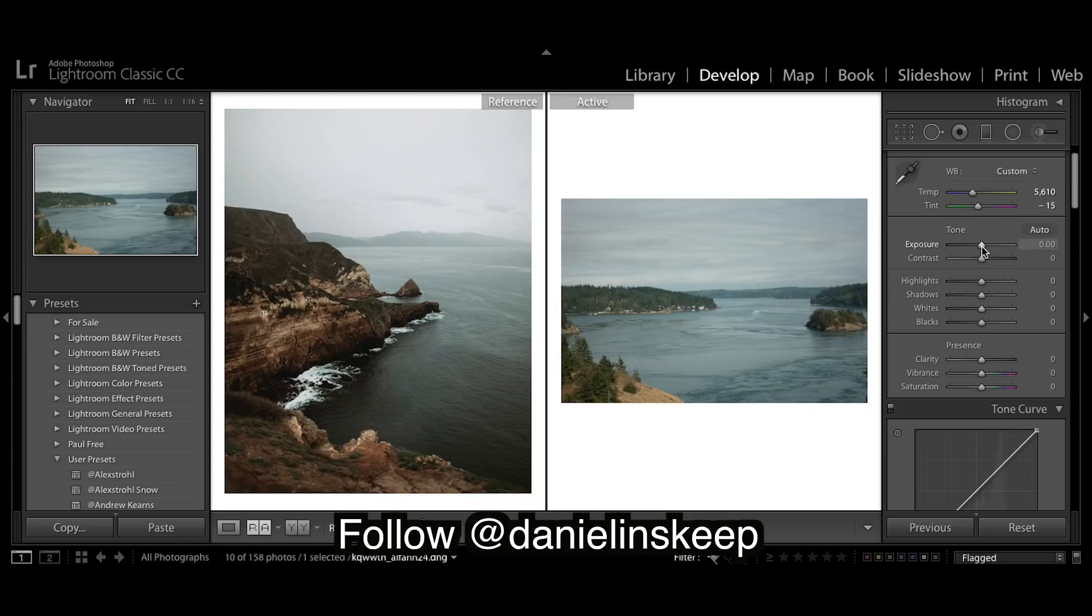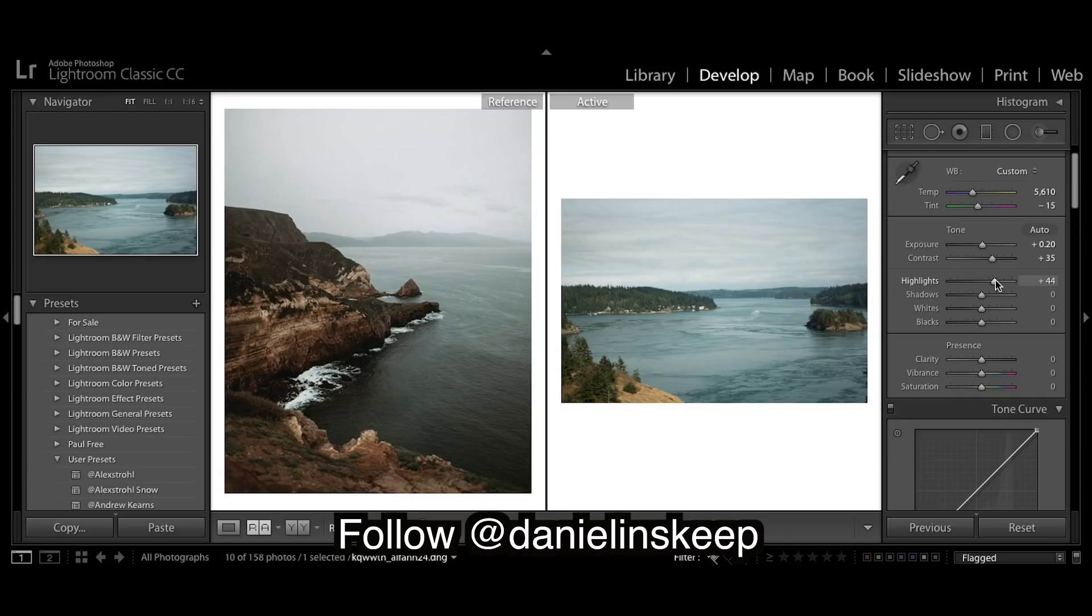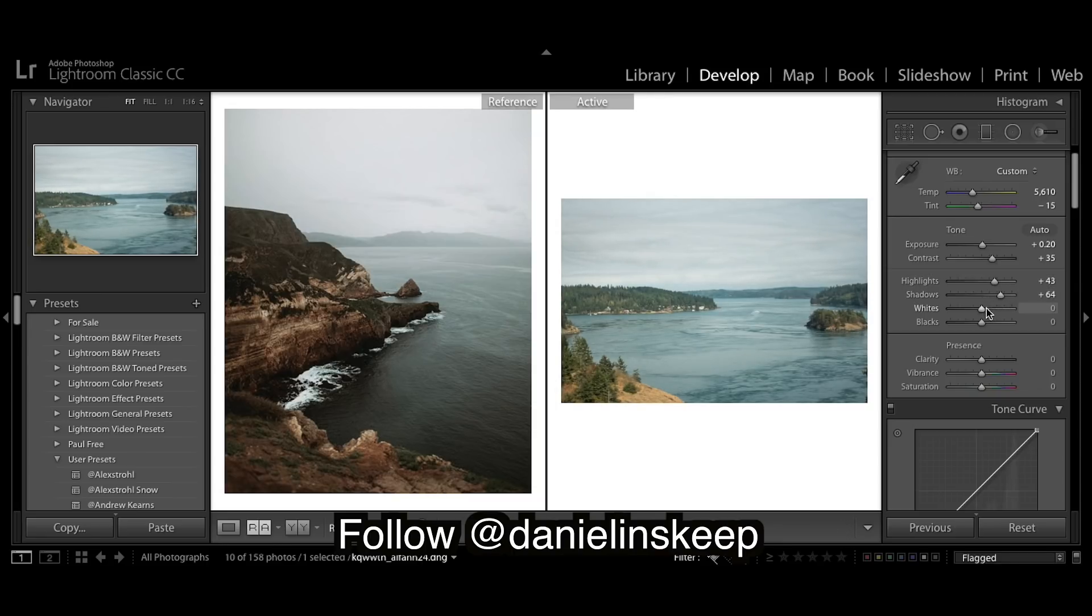This is our image and let's go about trying to get these colors. I'm going to slightly bring up exposure, just a tad. Contrast a bit. Highlights I'm going to bring up. I already have a pretty bright image so I'm not going to bring it too far up. Shadows coming up.